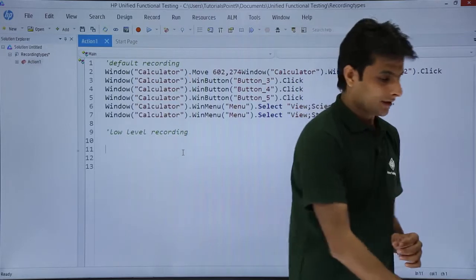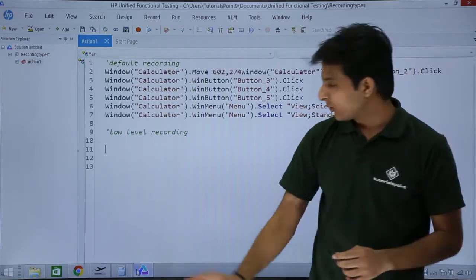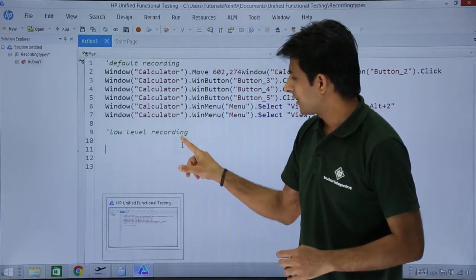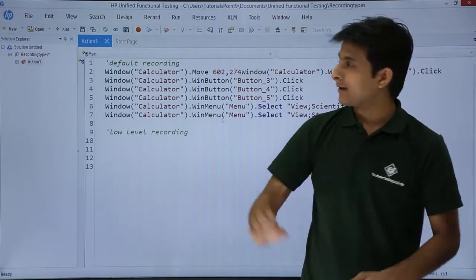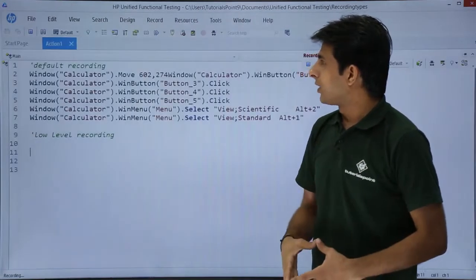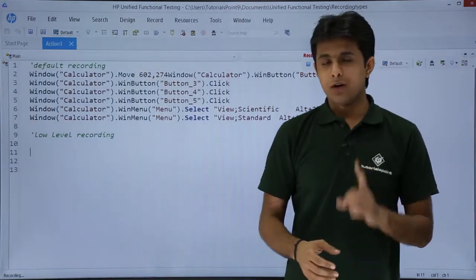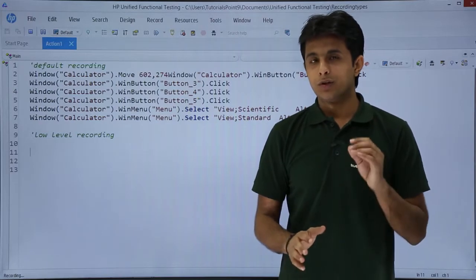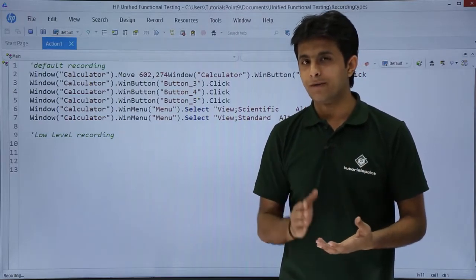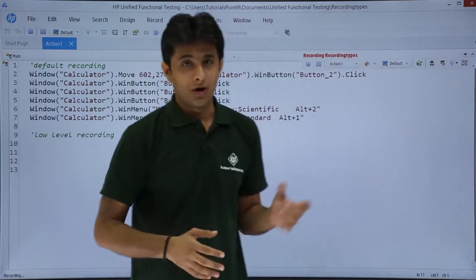I have opened this calculator. If you see on the taskbar, that is the calculator which is opened here. Now, I will start recording. I will click on this record button. The very first time when you record, it comes in default mode. You have to manually change from default to low-level recording.